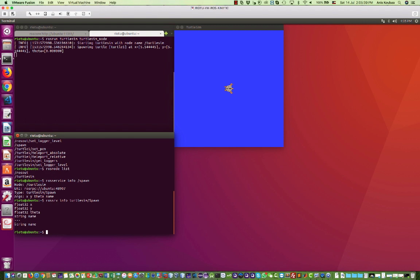And the second part here represents the response of the server. And here we can see that the server is going to just return the name of the robot that is created.